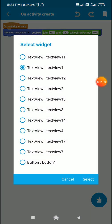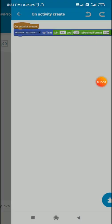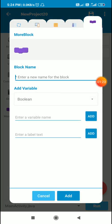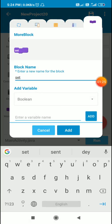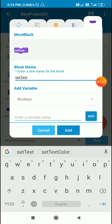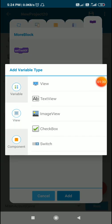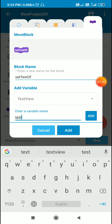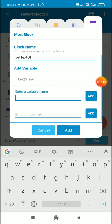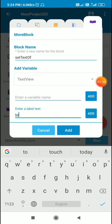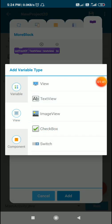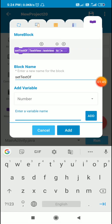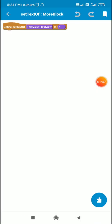So here I will create set text of text view, and to set text of text view to number N, and I will add this. So here I have this more block.